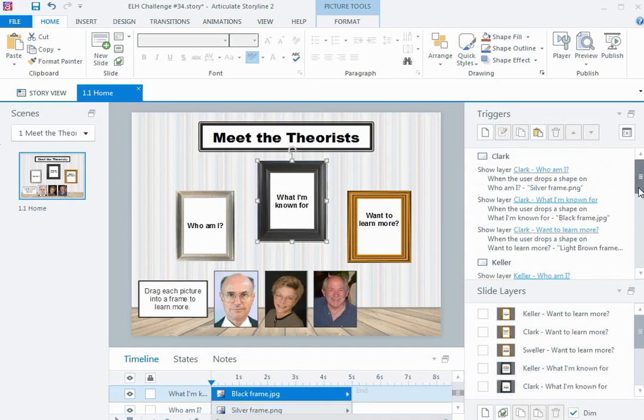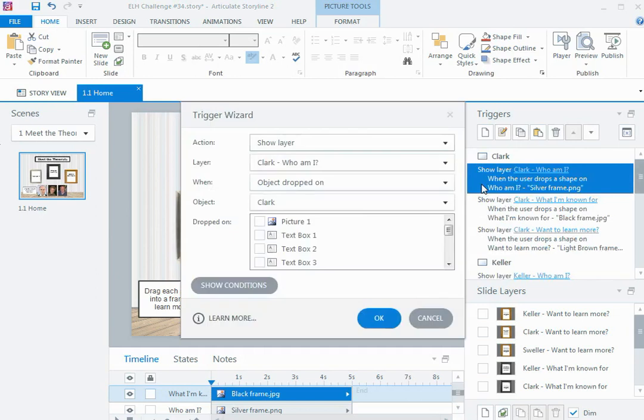So if we look at the triggers now, because the last thing you need once you have it all set up is a trigger to make it all work. So if I look at this trigger at the top, my action for all of these things is going to be show layer.